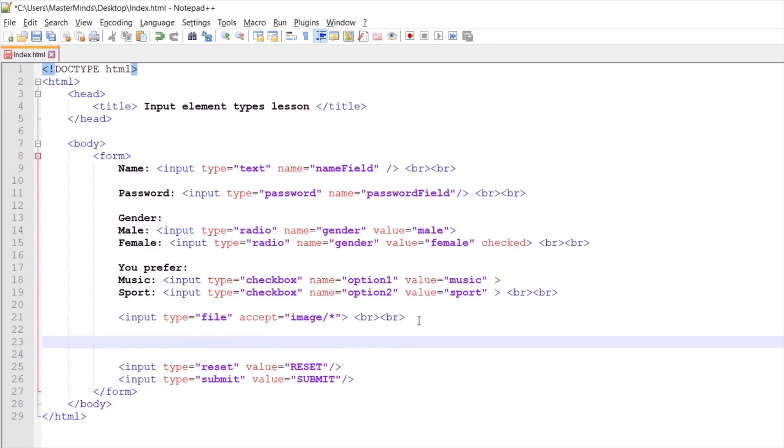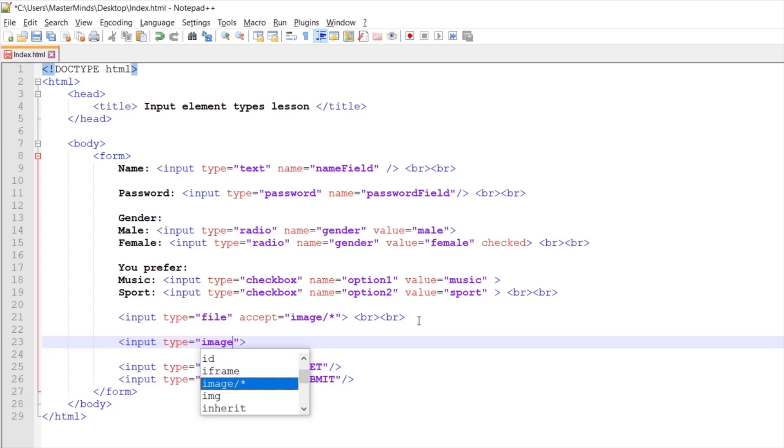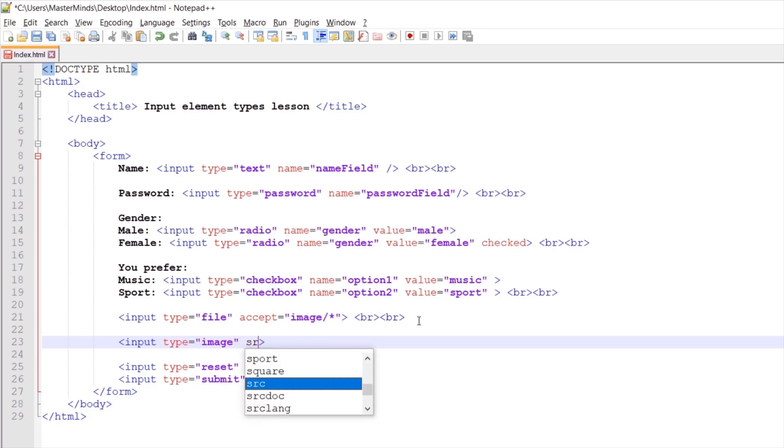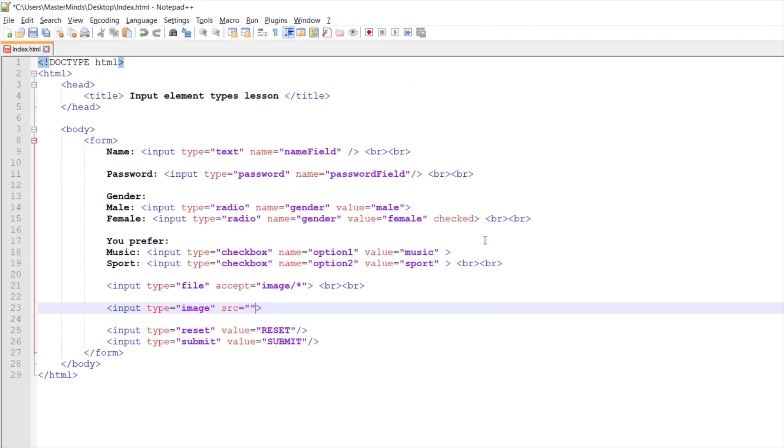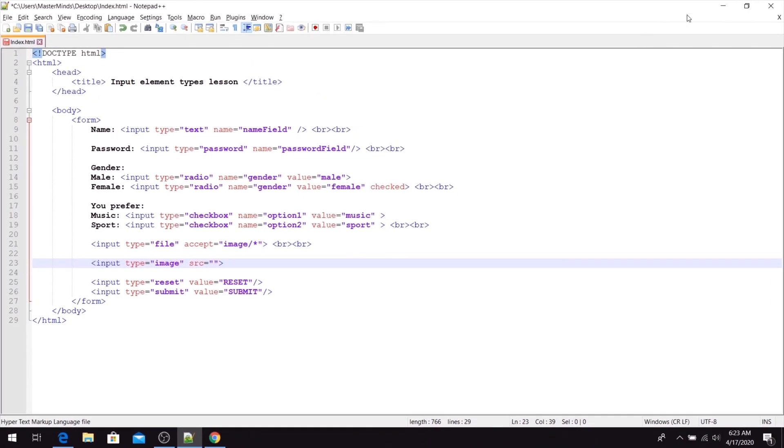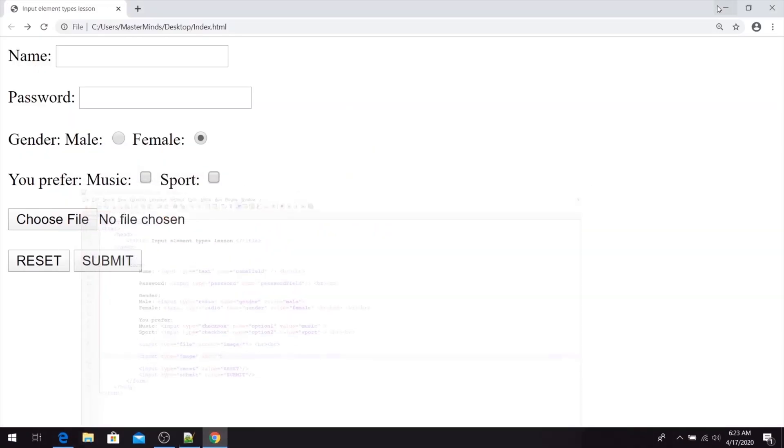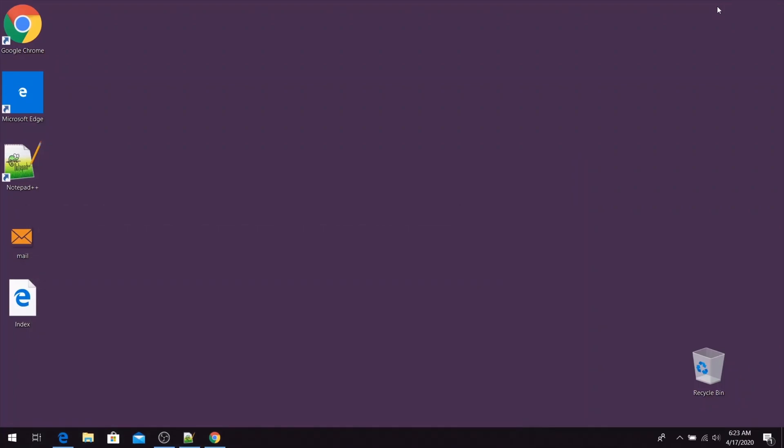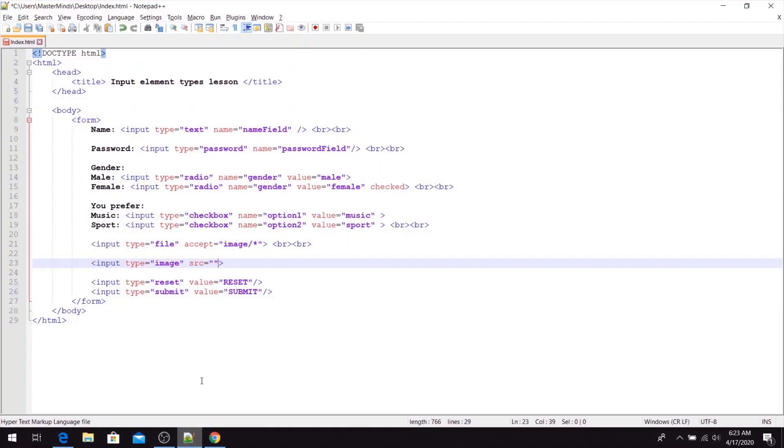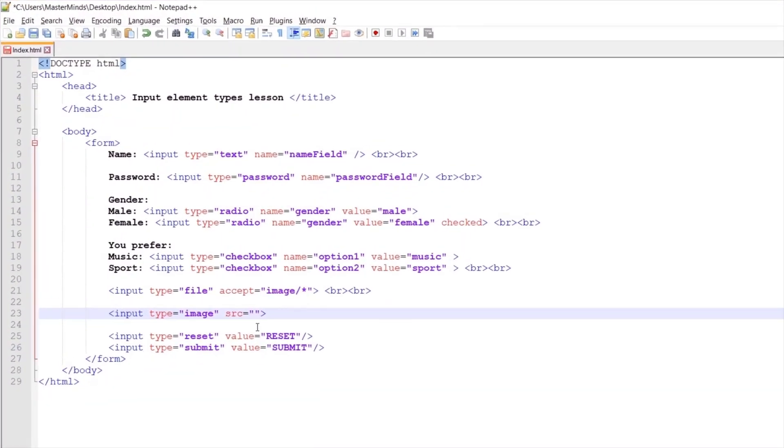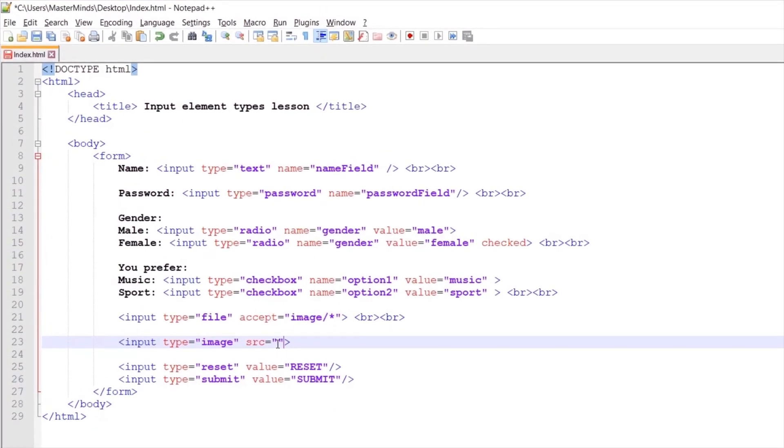Now let's create one more input element. Let's define the input type - this one will be image. Basically with this one we will create a graphical submit button. We need to use the SRC HTML attribute to point to the image that will be loaded for this button. For this lesson I already prepared one image - a mail image. The extension for this file is PNG. So for our SRC or source HTML attribute we need to set mail.png.